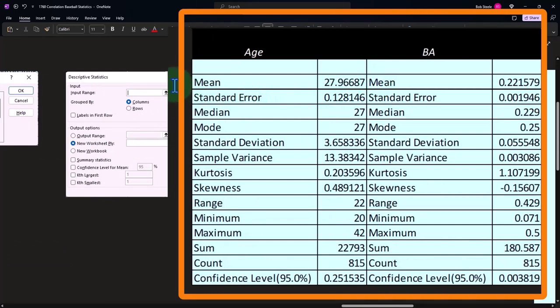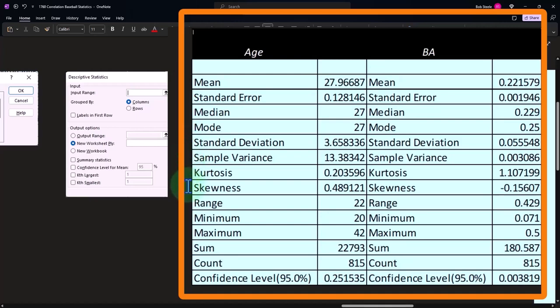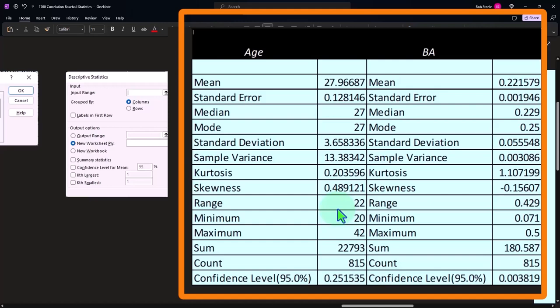Which gives us a nice summary: it gives us our mean, our standard error, the median, the mode, the standard deviation, the kurtosis, sample variance, skewness, range, minimum, maximum, sum, and count. Now these are not dynamic, they don't move as we change the data.